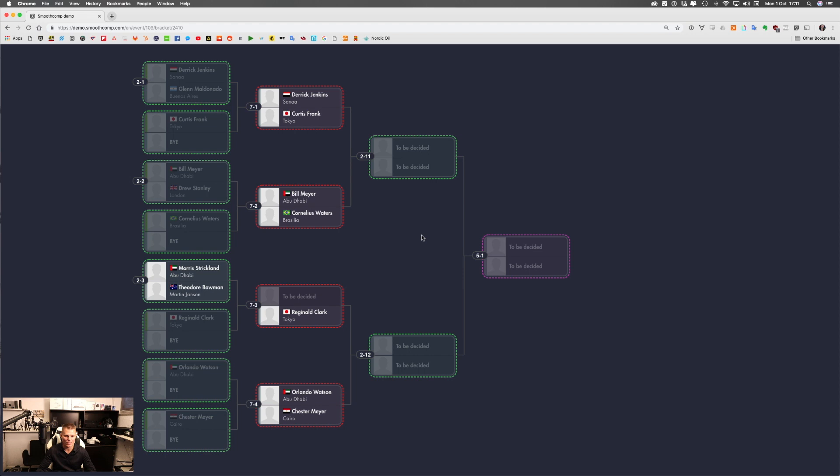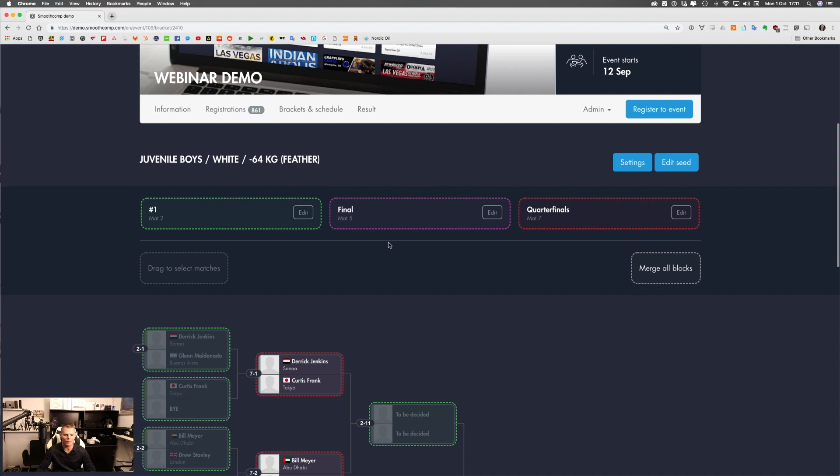That is all for this webinar — the things that you need to solve before your first event. In the next webinar we're going to go over how you can actually run the event in a little bit more detail. Thanks for listening, I'll see you in the next video.